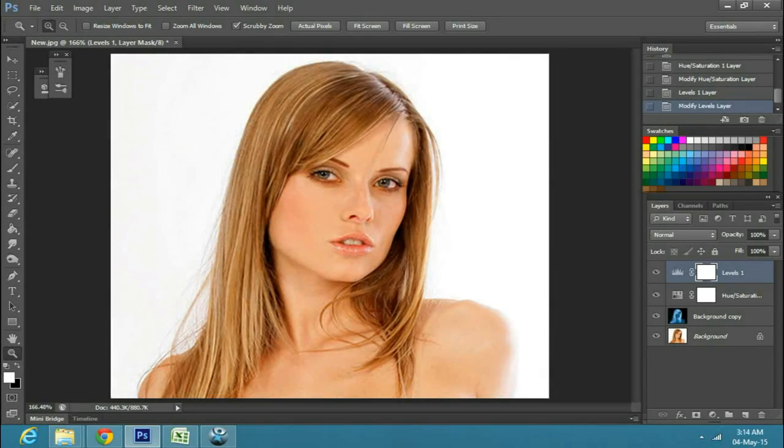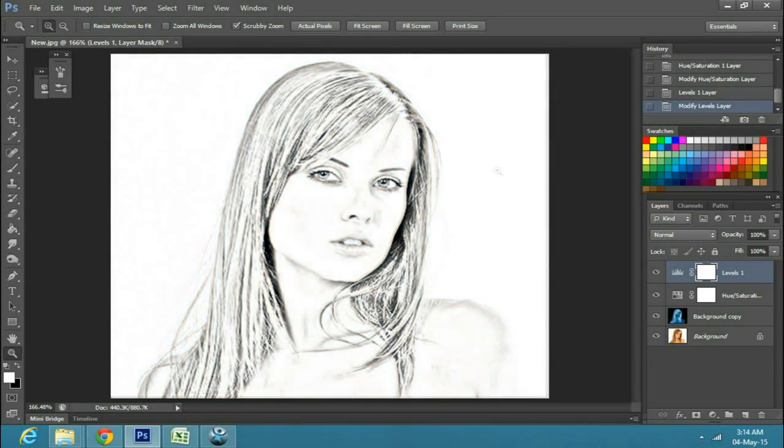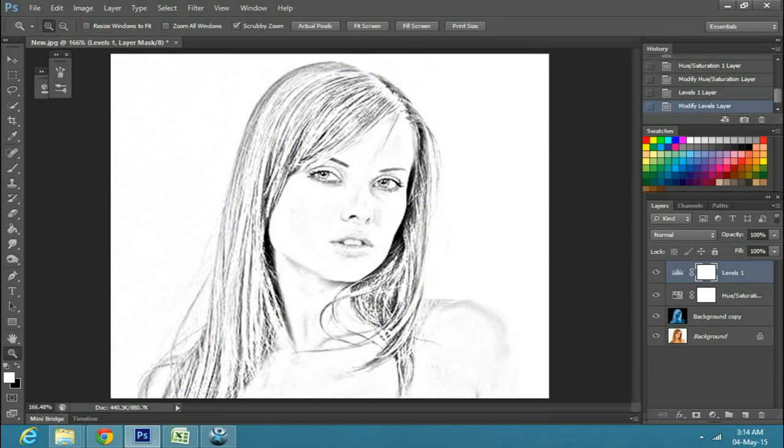In this tutorial, I will explain how to convert an image into a nice pencil drawing.